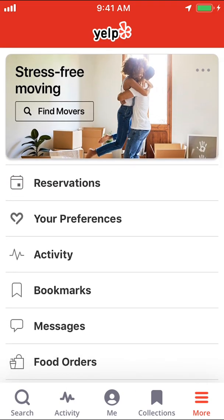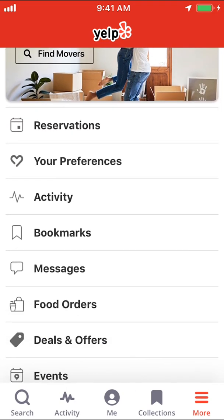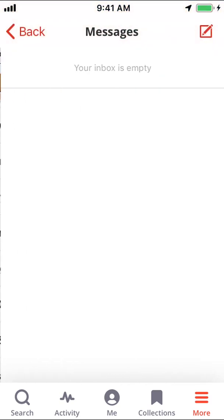Once you arrive here, look for where it says Message. Make sure you tap on Message right there. Then you can see all your messages right here. And that's how you view your messages on the Yelp app.